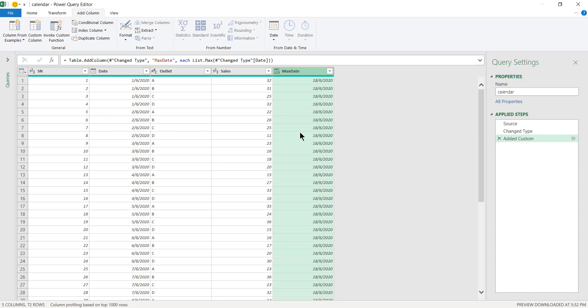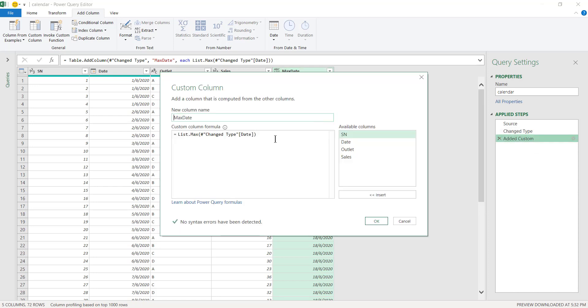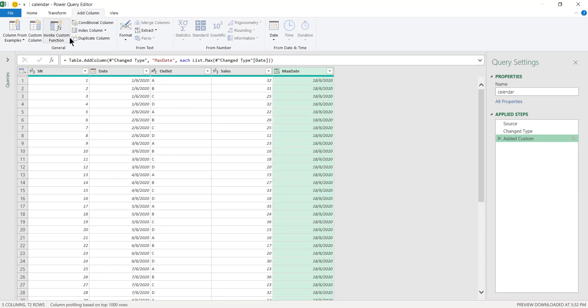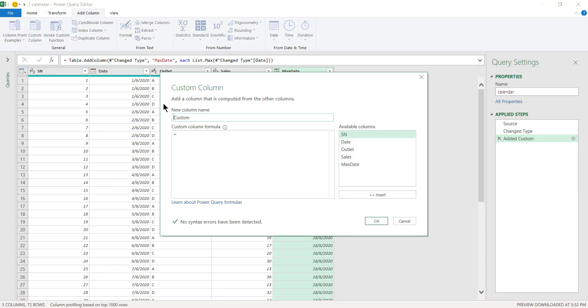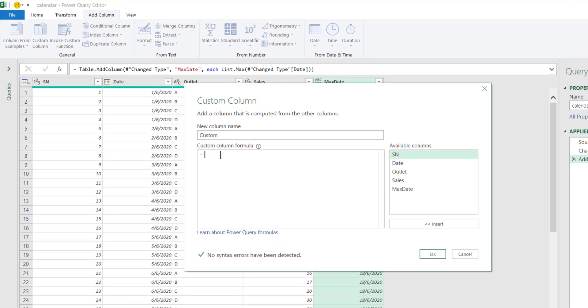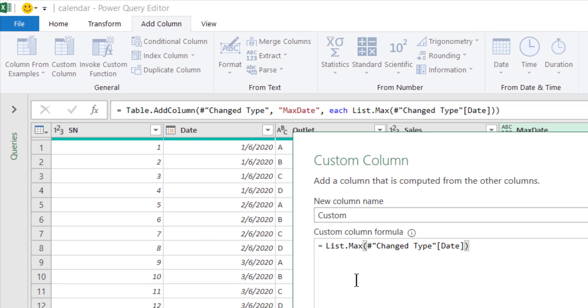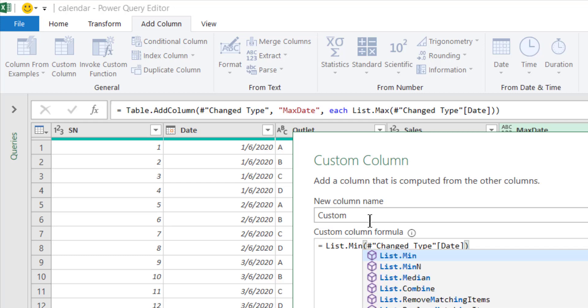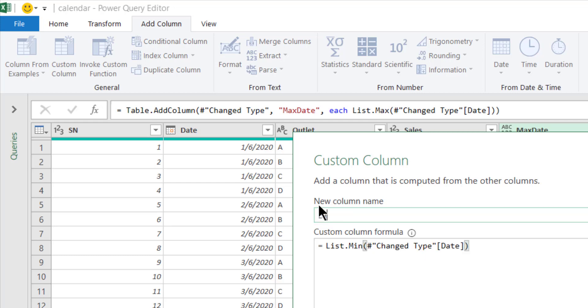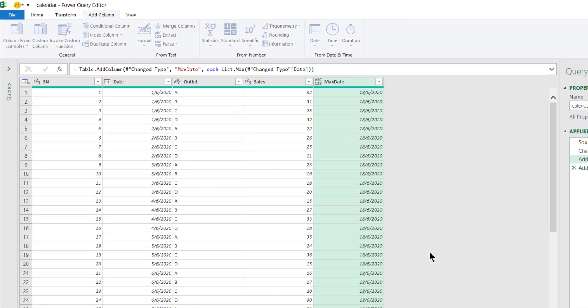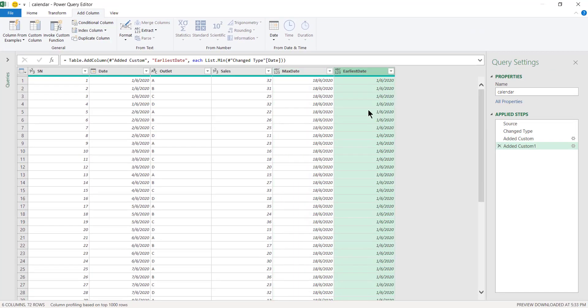For example, say you can get the earliest date. You can click on this same step but change it to Min. That is the earliest date in the list. Click OK, so that would be the first.